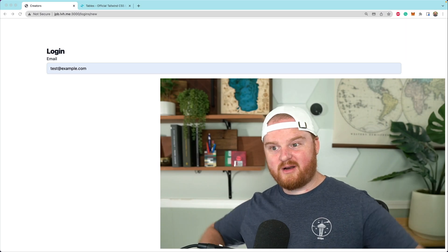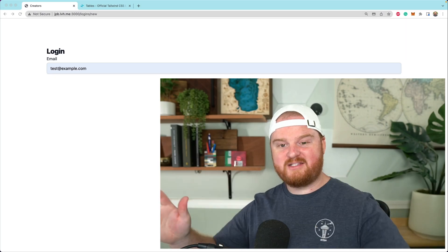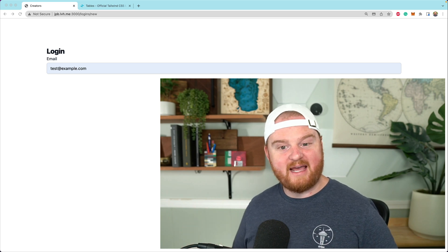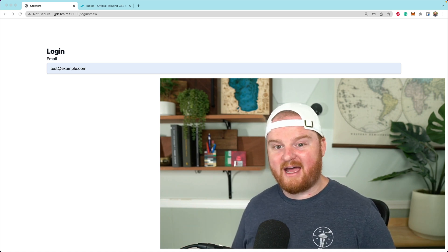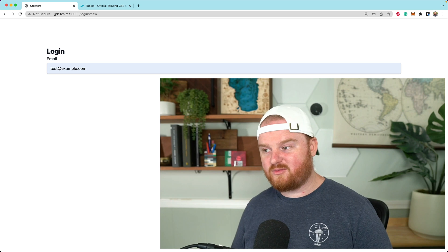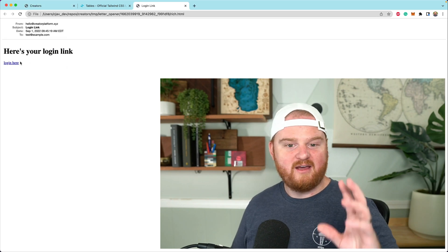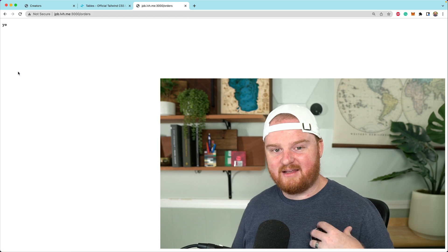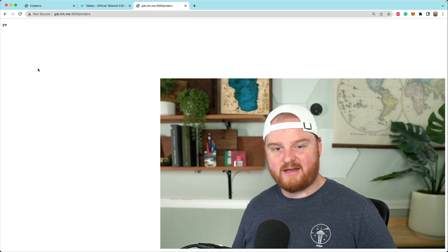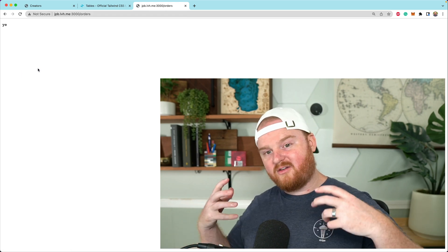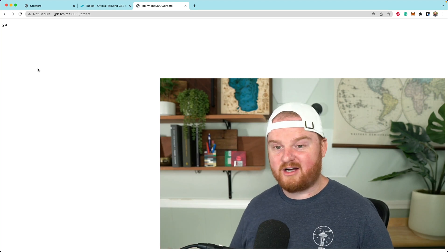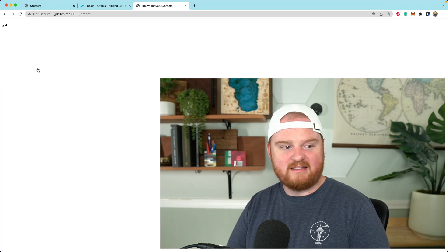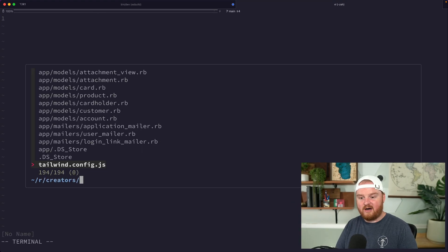Welcome back. In this episode we're going to build out a list view for our orders so we can see what we've purchased. Now that we can log back in as a customer — in the last episode we built this magic link login where you enter your email and receive a login link — we landed on this orders page which doesn't actually have any content. So let's take a look at the database first and see how we might model our orders.